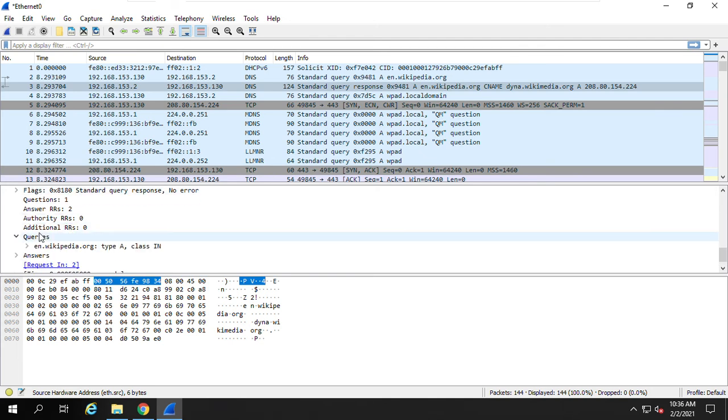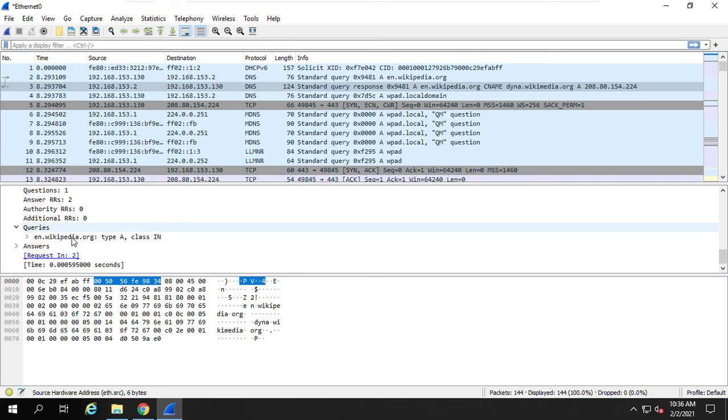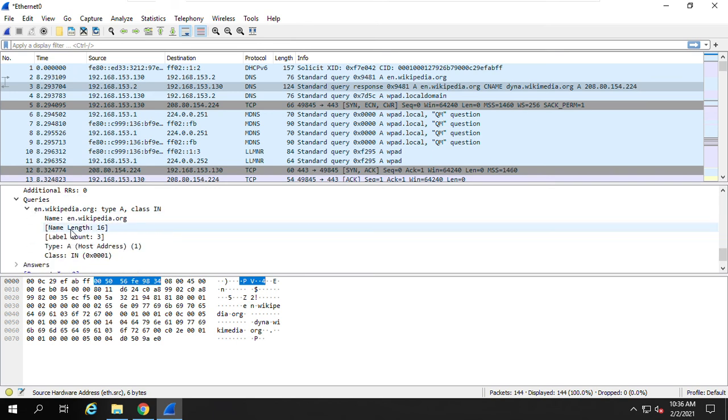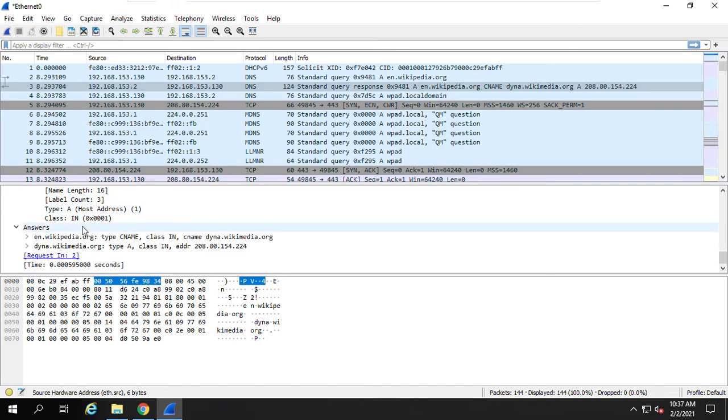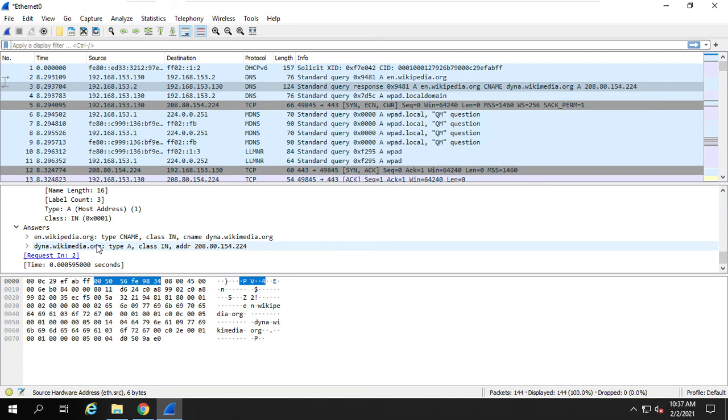Then you come to this application layer, domain name system. Right? You can see the queries here. The query will ask for the IP address of this en.wikipedia.org. It's also replied from the server. You can see the answers here. The answer, the IP address of this Wikipedia webpage is this one.